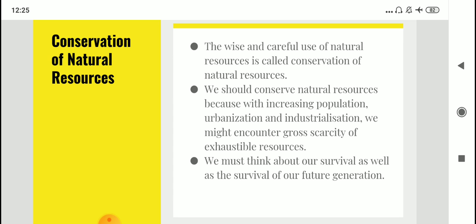We must think about our survival as well as the survival of our future generations. Using resources wisely — not only for ourselves, but keeping in mind the needs of future generations as well — is called sustainable development. There should be some sustainability in how we use our natural resources.